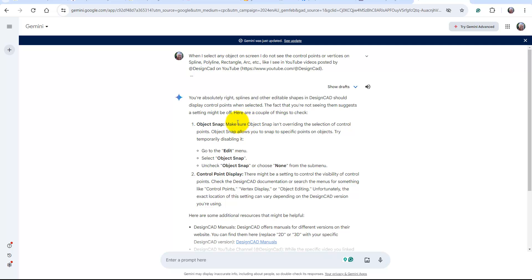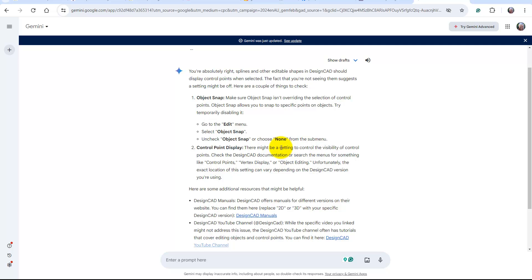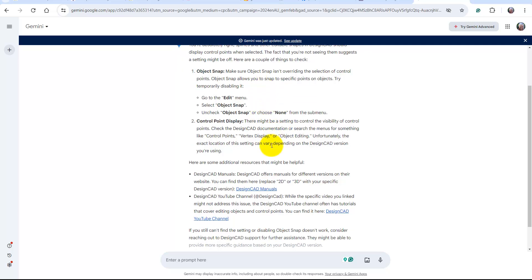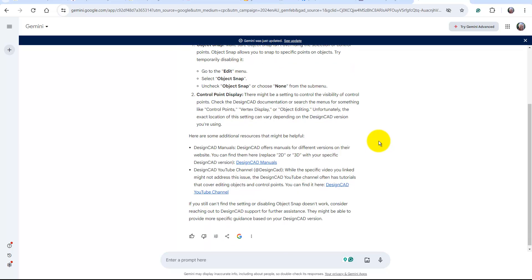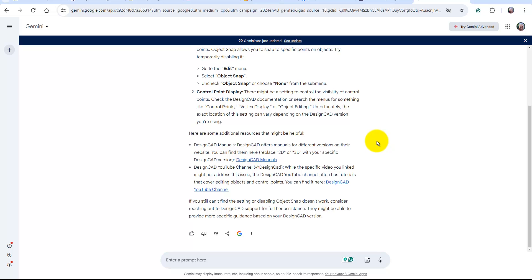Very friendly. You're absolutely right. The splines should show display control points. The fact that you're not seeing, we offer a few suggestions: objects, snaps, go to edit, control point, display. There might be a setting to control the visibility. Check design CAD documentation. This is very helpful for terms like control points, vertex, display, object, editing. Unfortunately, exact location of this setting can vary on the design CAD version you're using. I don't think so. And he provides a couple of other examples.